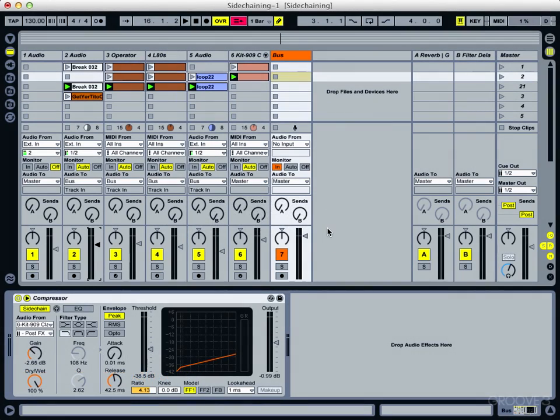In this video we're going to have a look at creating a separate sidechain trigger track just to really simplify things and help once you start arranging a track.